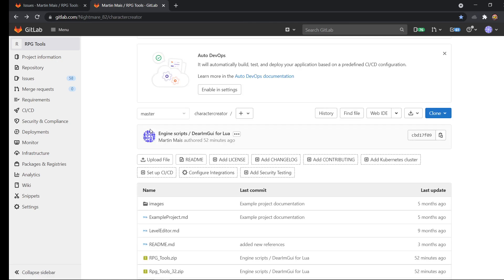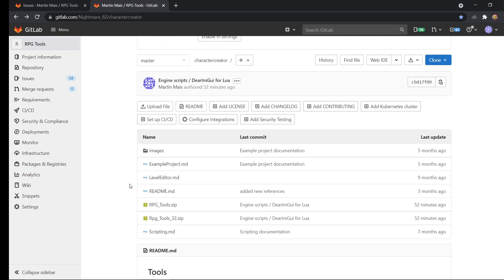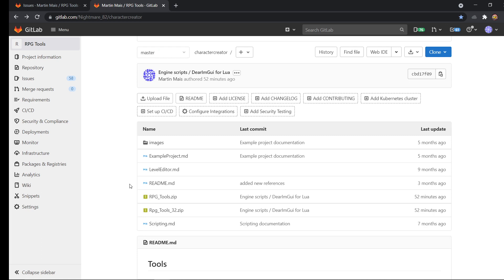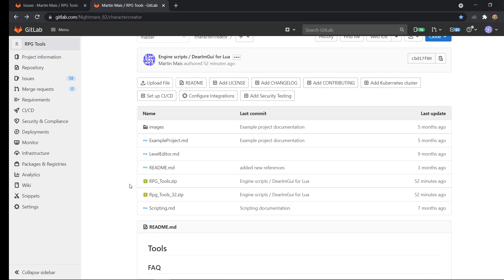Hi, my name is Martin and today I will show you my tool, which is called RPG Tools. It lets you create custom RPGs like Diablo or Baldur's Gate. It's currently in progress and I will show you how to do the initial setup today.